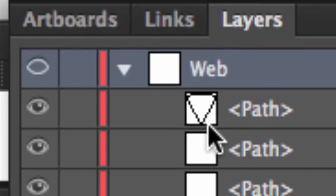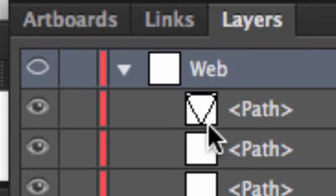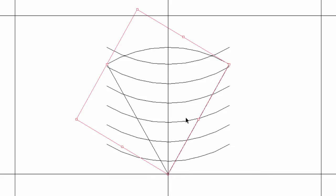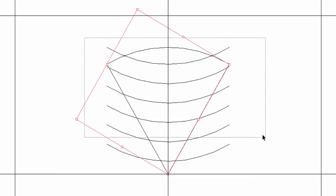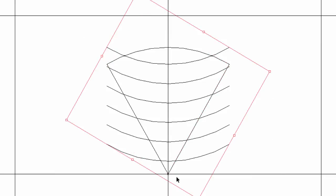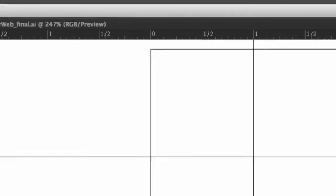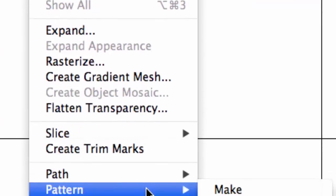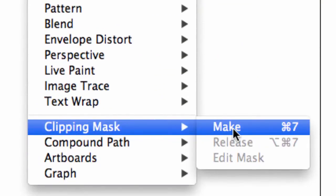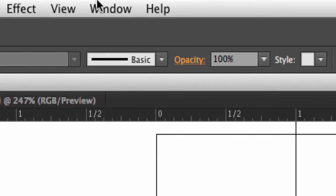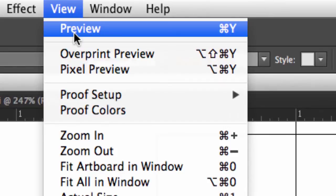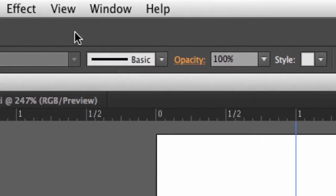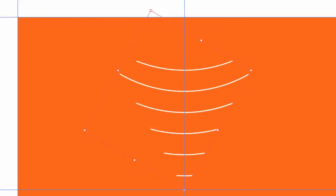Okay, so let me drag out my marquee. I've selected both the segment and the strands. And with everything selected, if I go to my object menu, and drag down to clipping mask, and over to make, the shortcut is Command-7 on the Mac, Control-7 on the PC, and I go back to my view menu and preview, I now have my very first segment of this six-paned spiderweb.